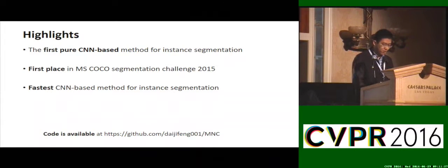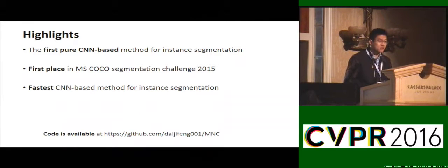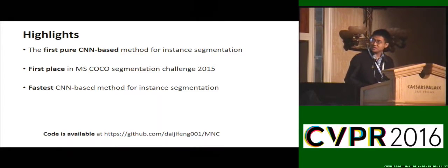Moreover, our system achieves a test-time speed of 360 ms per image, which is about two orders of magnitude faster than the previous best methods.